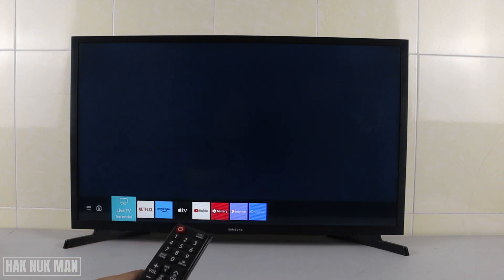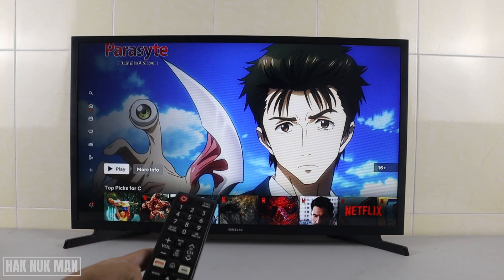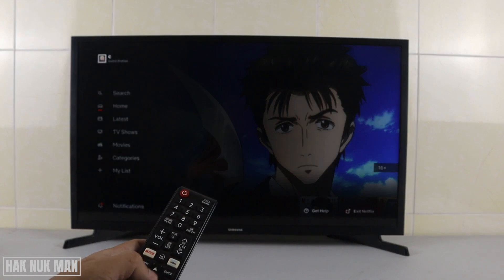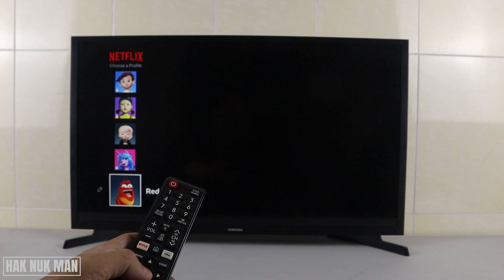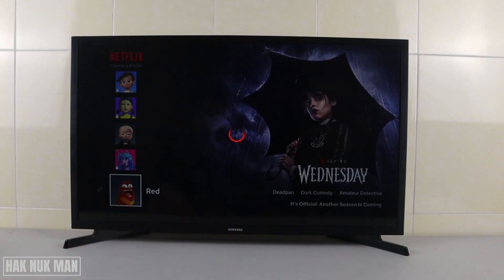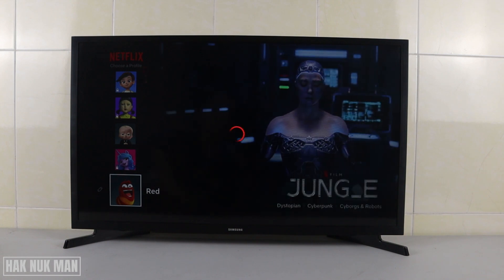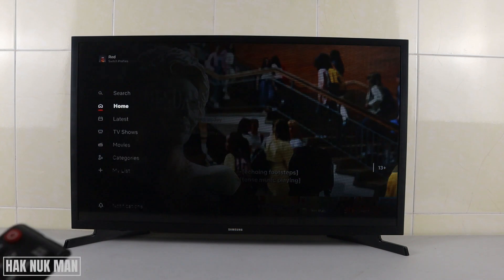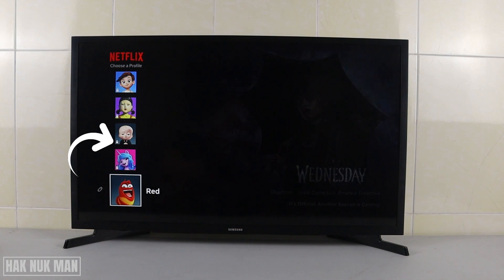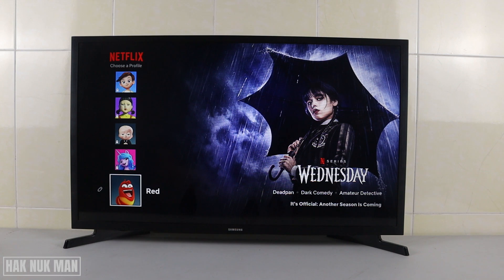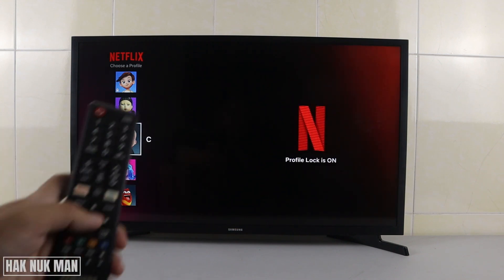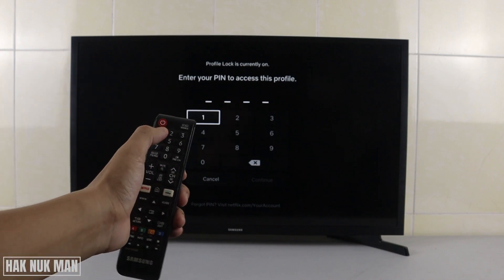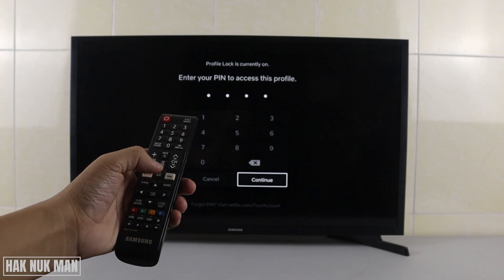Exit Netflix and wait a short period, then press Home and go to Netflix again. Switch to another profile — for example, the red one — and then switch back once more. This time you can see the baby logo profile is now locked. Select it and it will prompt you to enter your PIN. Enter 1-2-3-4 and continue — the lock is now working.